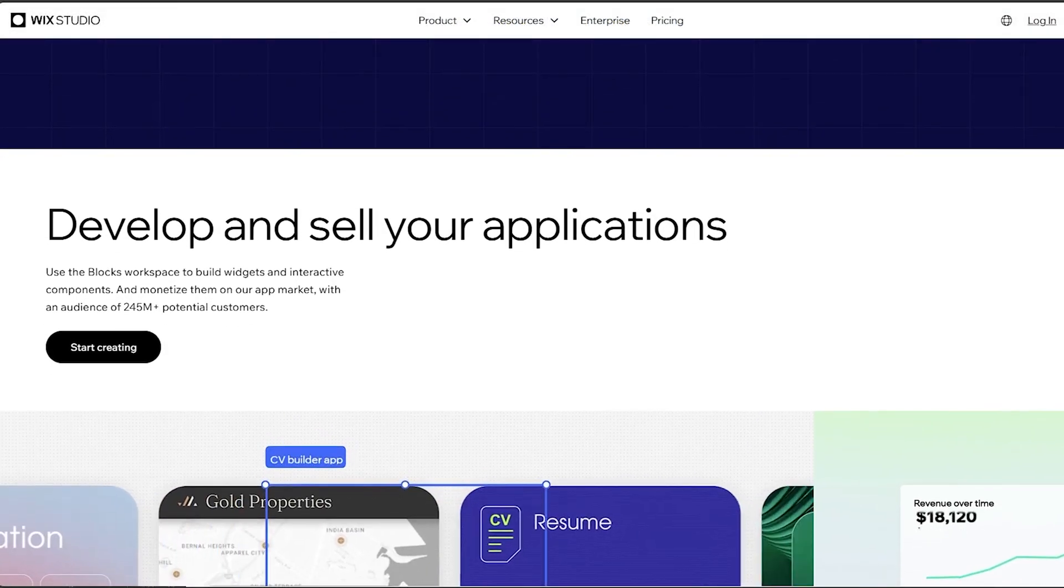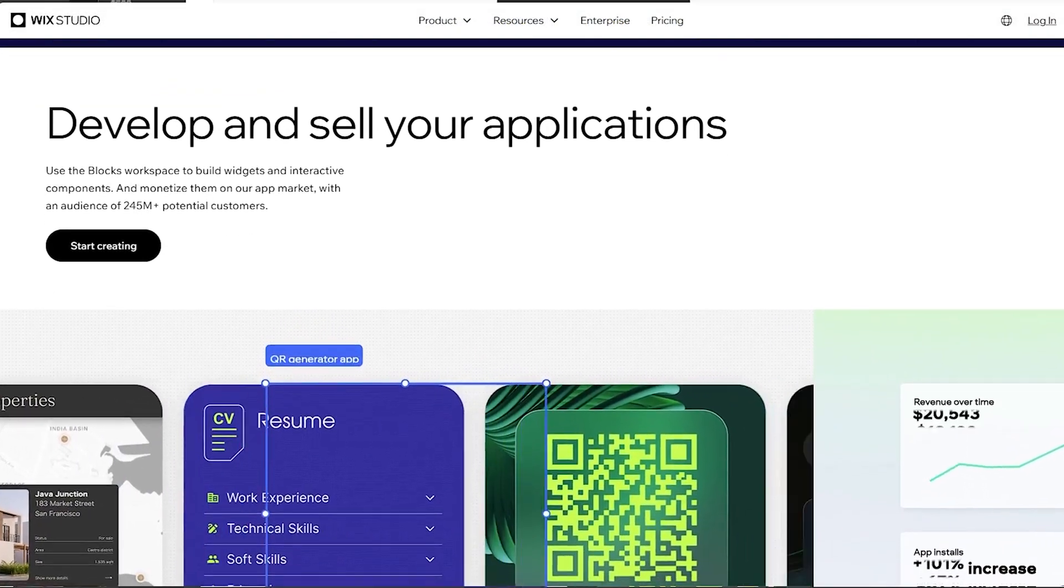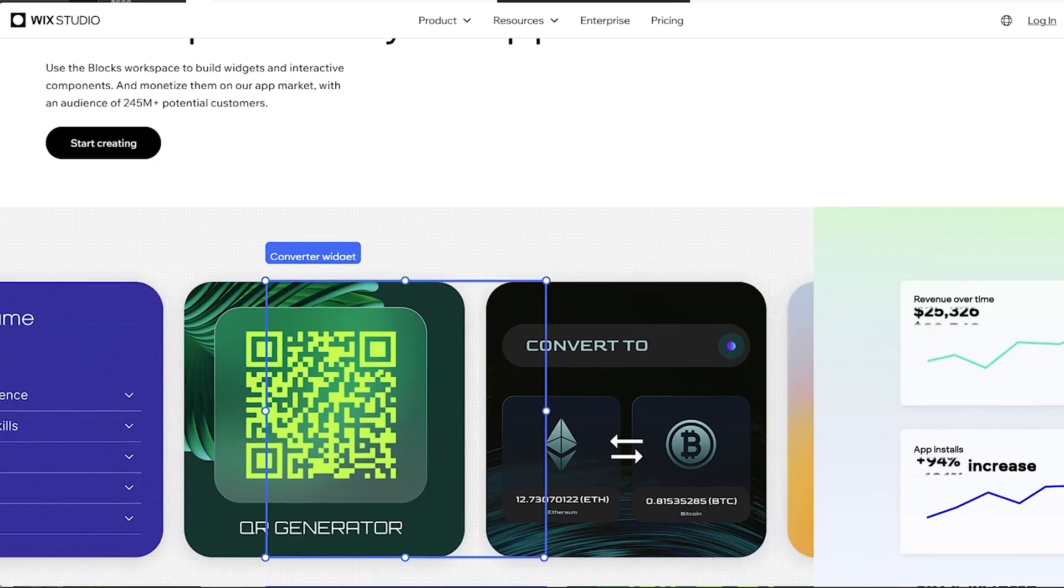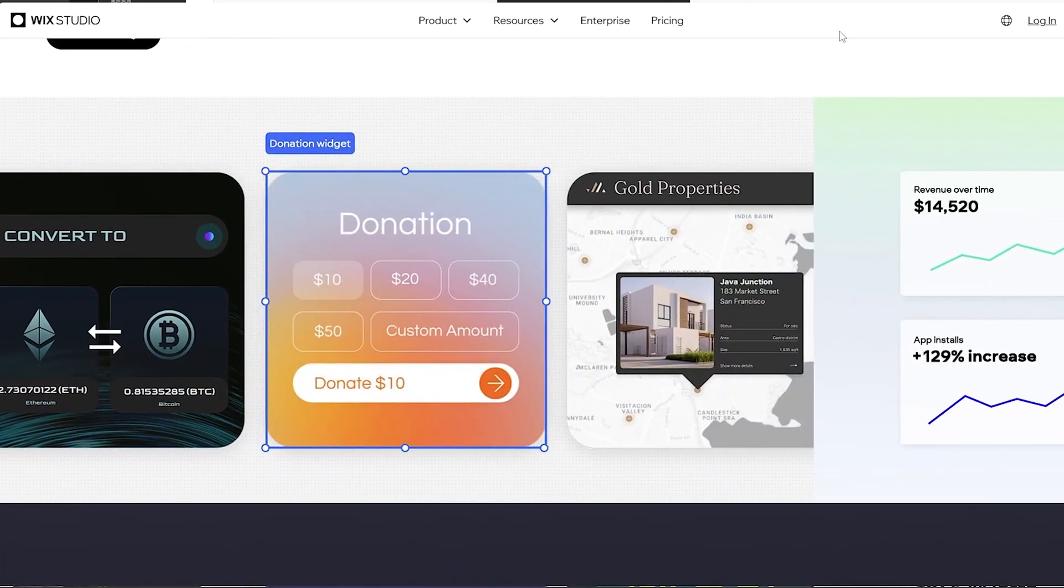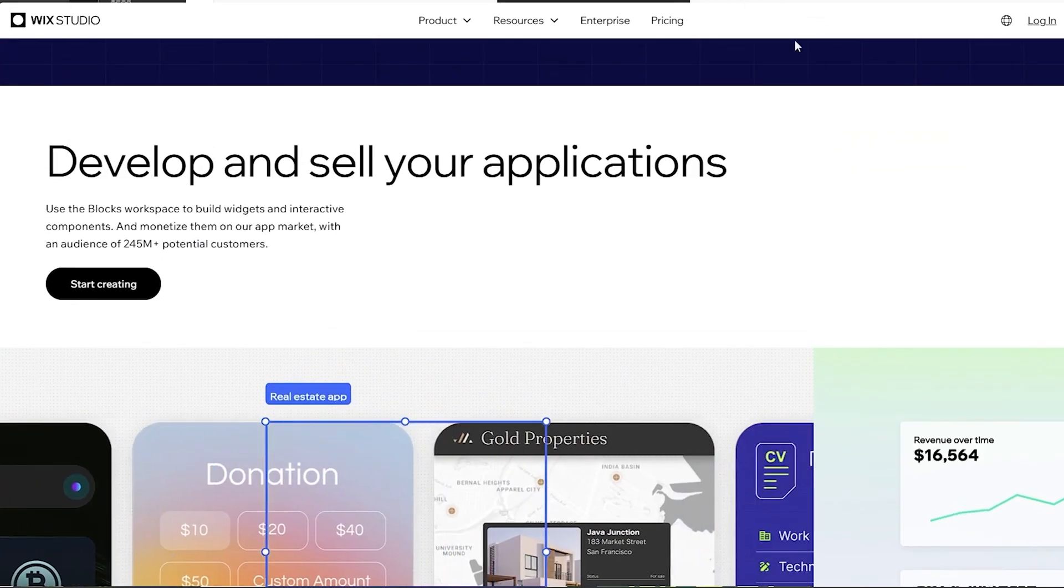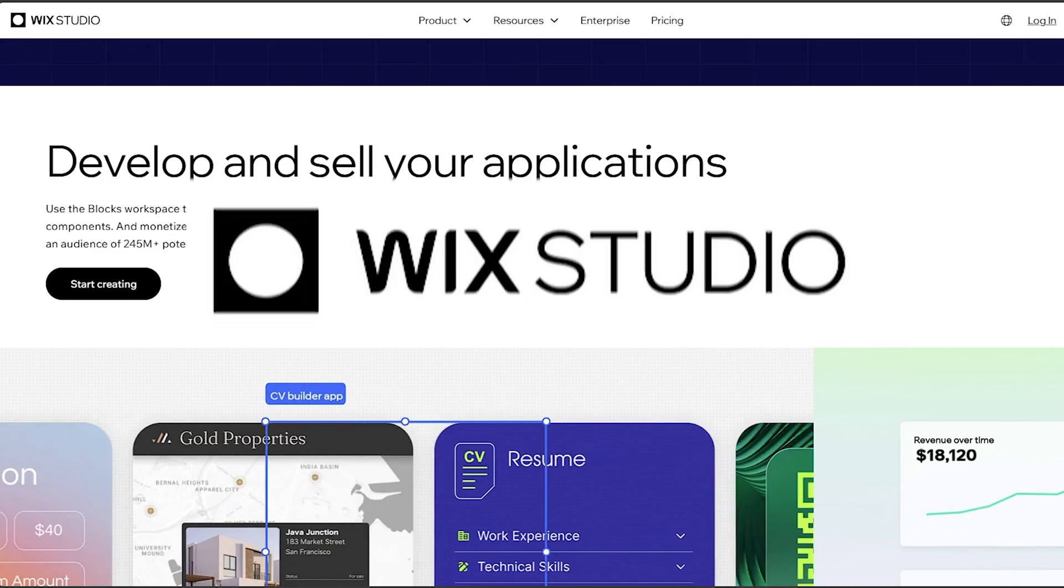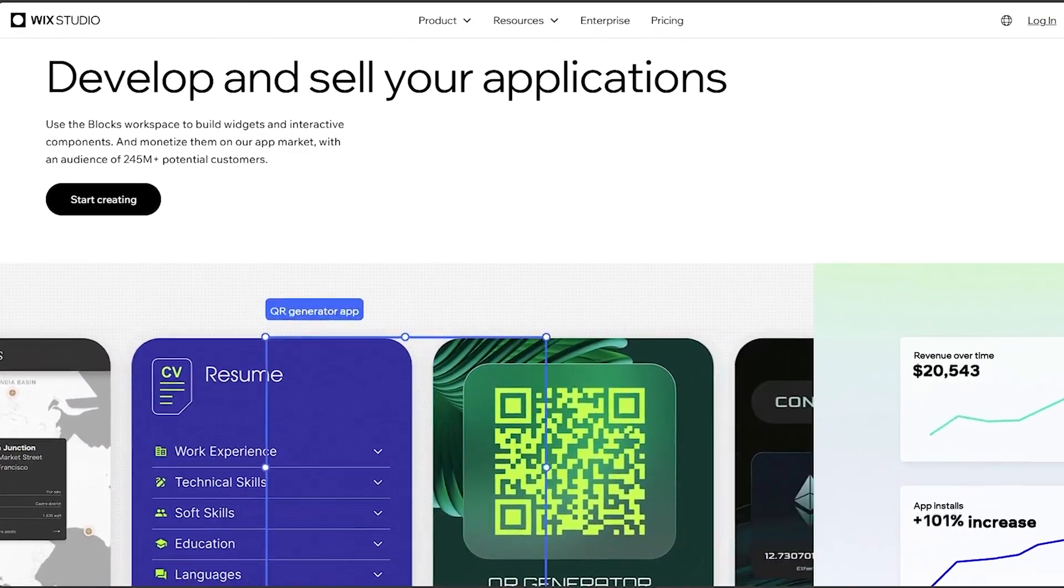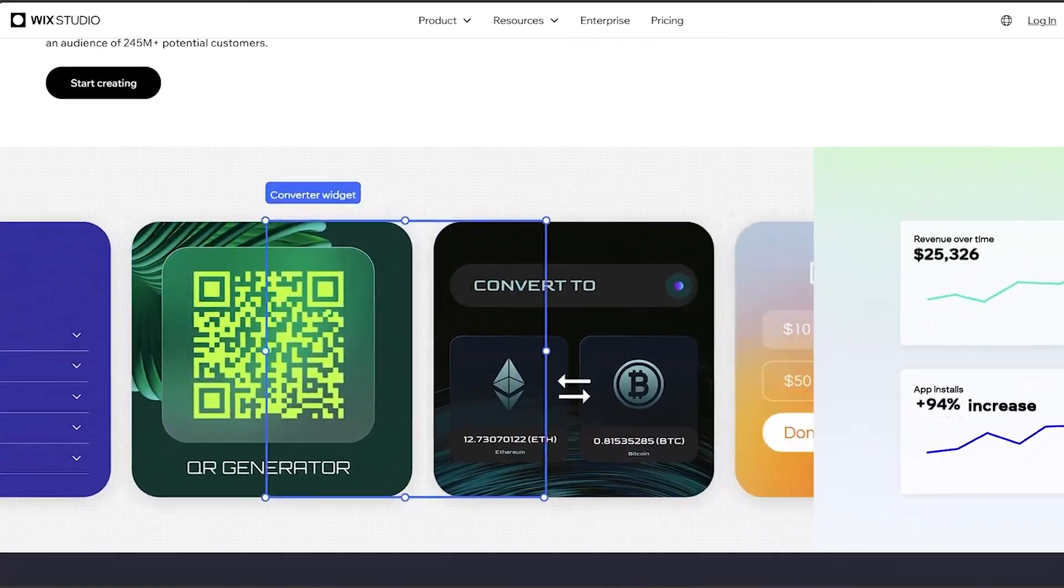But if you are a beginner and you do not even know anything about programming or anything about website creation, you can simply, without hesitation, choose Wix Studio. So it mainly depends on your experience and knowledge. So try to make your wise decision.